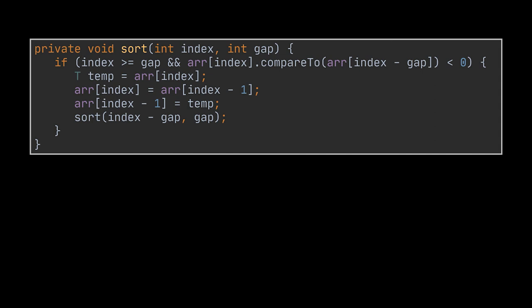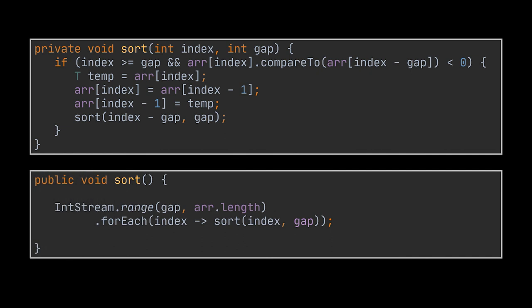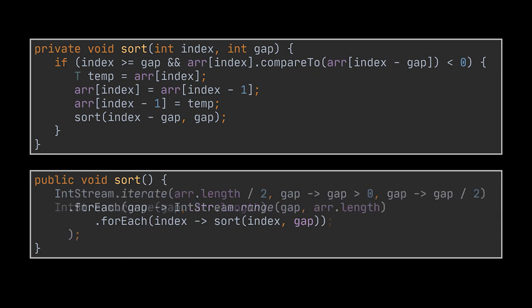Note that this recursive call compared to the previous code we had only replaces the while loop. Therefore, we need to call this recursive method for each index we have starting from the gap, just like our inner for loop. But to do it in a more concise way, we are going to use Java streams. This is done using an int stream ranging from the gap to whatever the length of the array is. The last step we need to implement is the outer for loop which will wrap our int stream call.